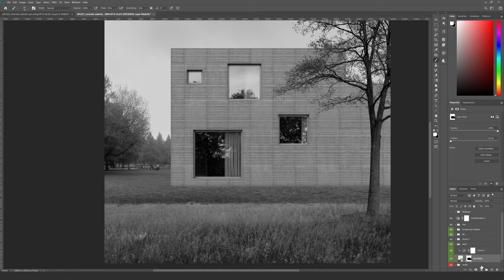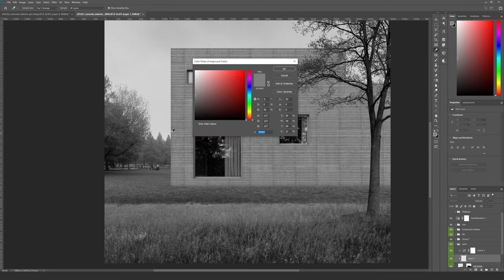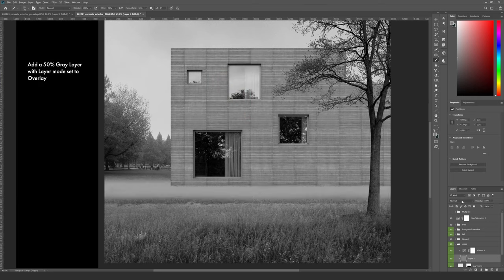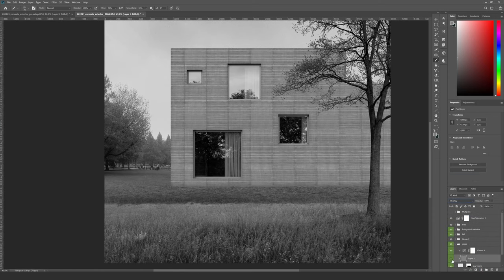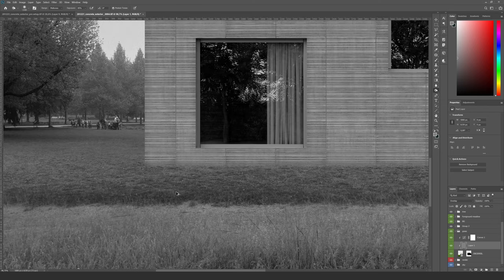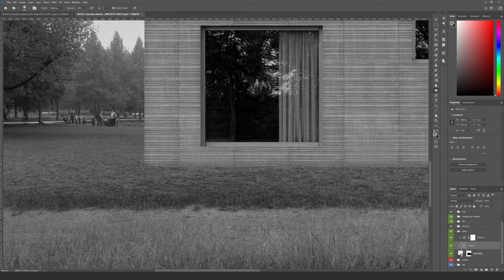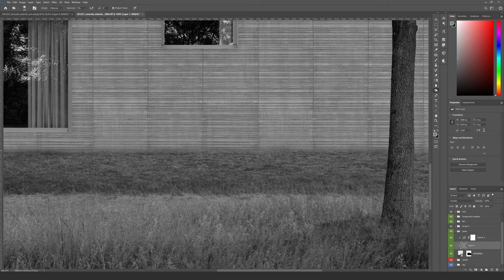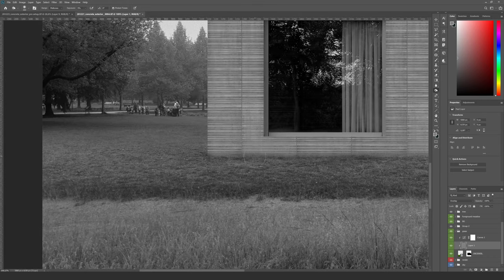Now I add a 50% gray layer on top of the grass. With this I can use the dodge and burn tools on this gray layer in a non-destructive workflow. That means if you use the dodge and burn directly on the grass it would have the same effect, but we wouldn't be able to change things later on. We always want to keep the original layer and manipulate it on top in a non-destructive workflow.